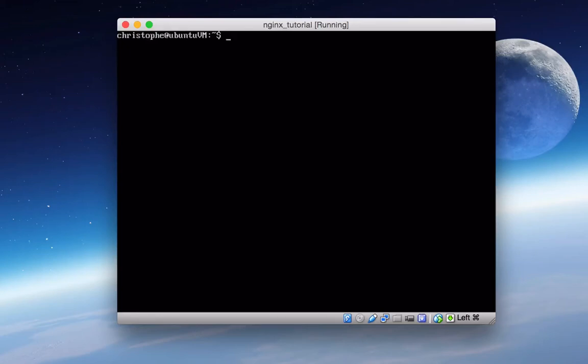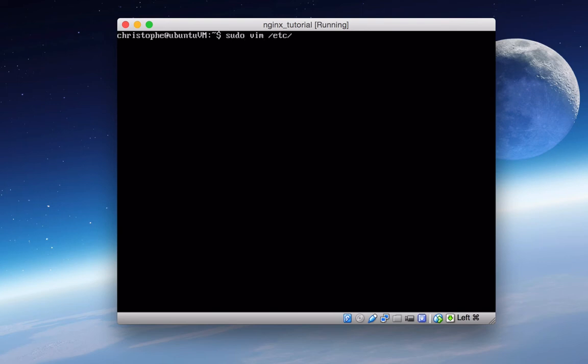Hey, this is Christoph. In the last episode, we covered installing Nginx two different ways, from source and using apt-get install. Now, if you use the apt-get install, then your configuration file is going to be at this directory here, /etc/nginx/nginx.conf.